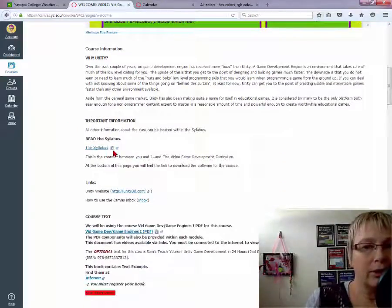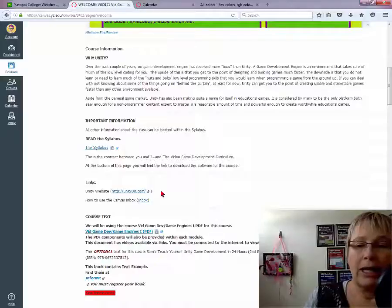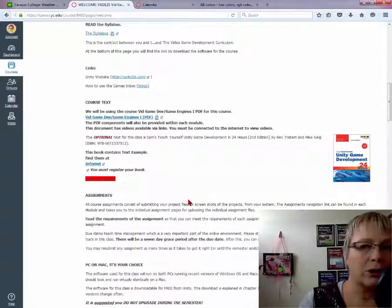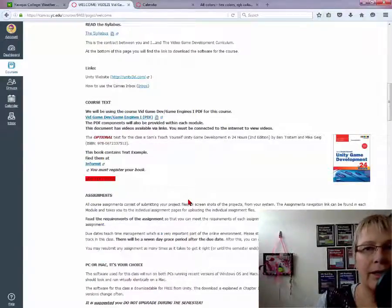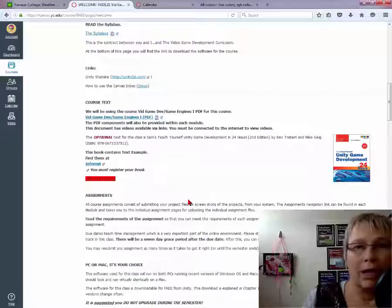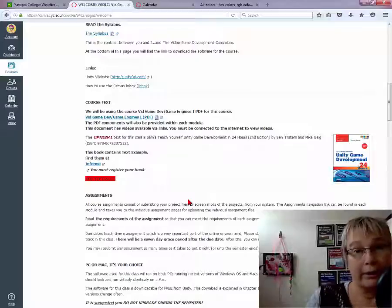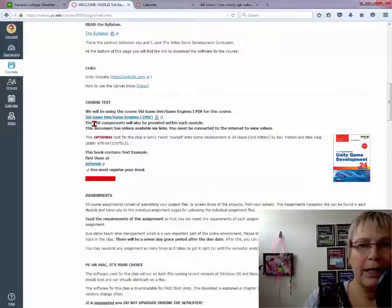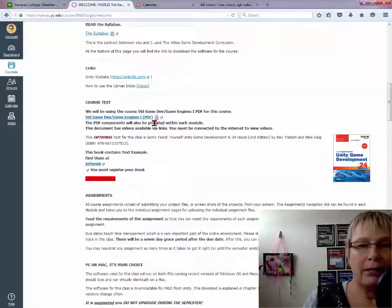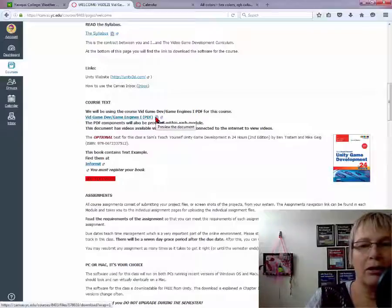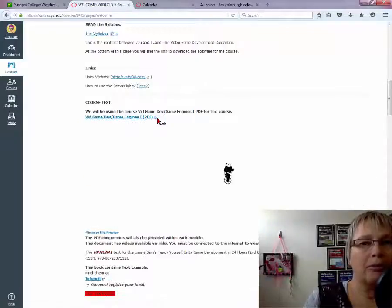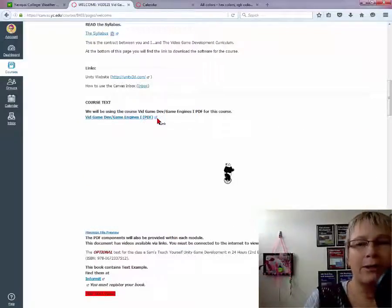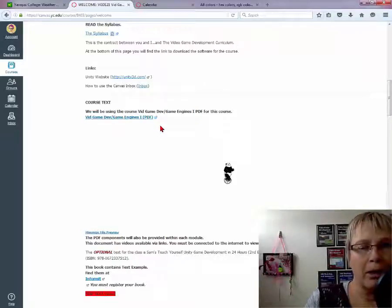Second thing I want to show you is, yes, of course, there is a syllabus. Read the syllabus. The next thing I want to show you is the course PDF document, the textbook, so to speak. It is a PDF document. It's about 78 pages long. You will open it up to view it, and here's the cool part.